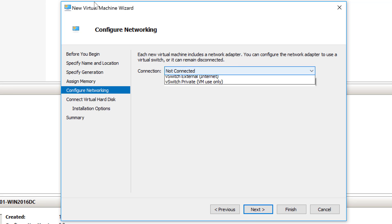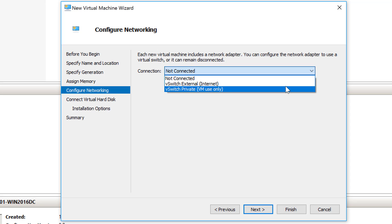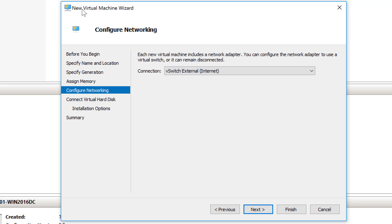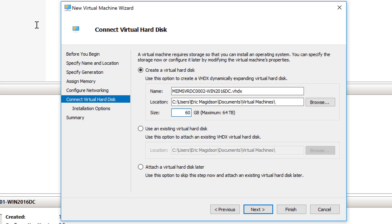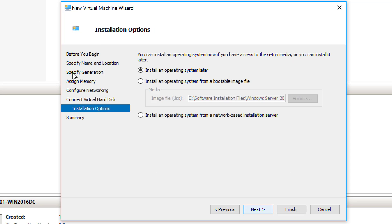I am going to connect it right now to the virtual external switch so that I can update this machine through the host network interface card. I'll do 60 gigs on this machine too and say next.